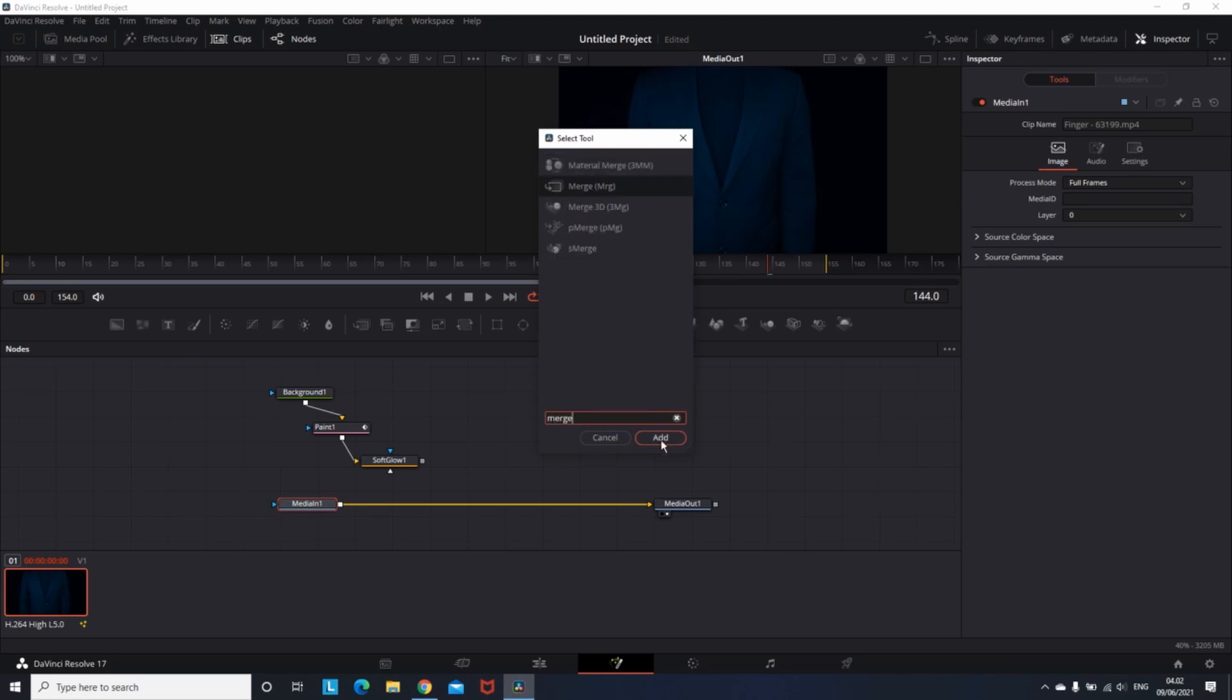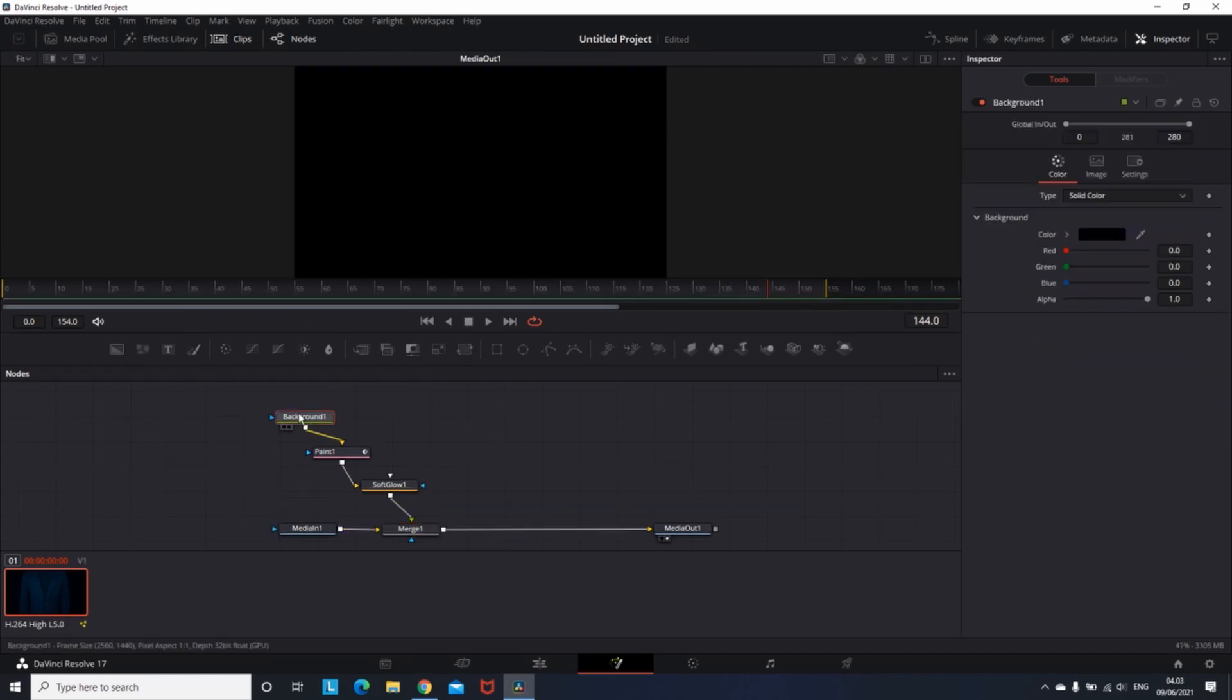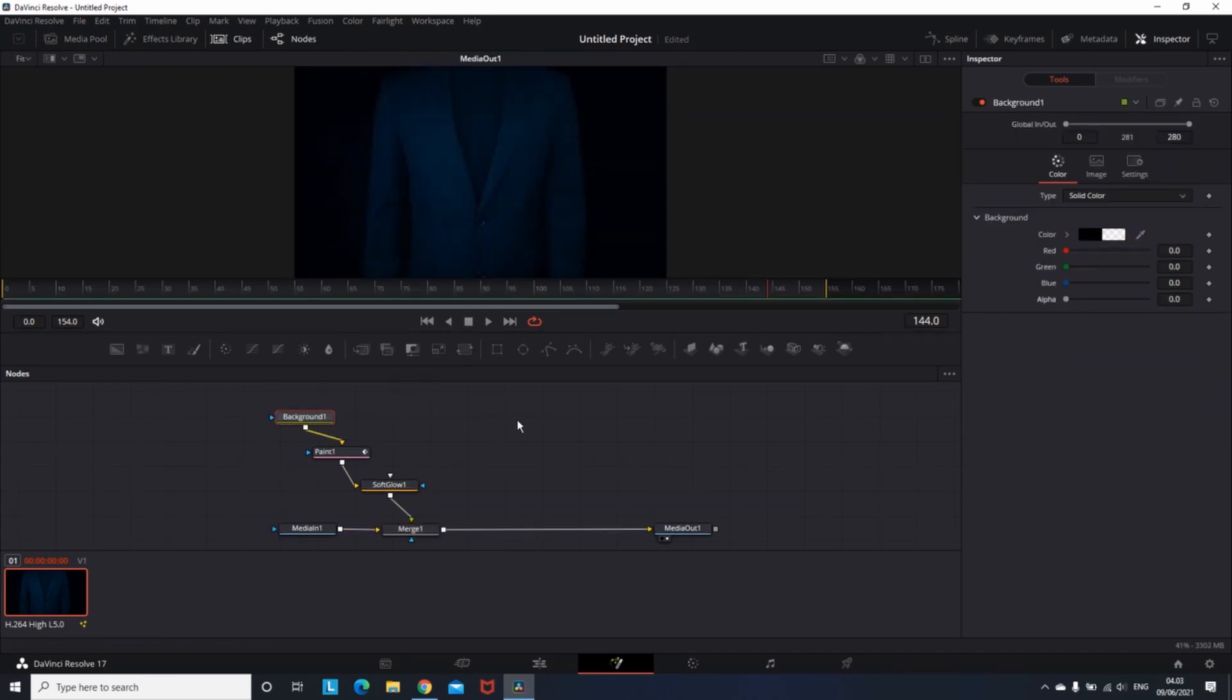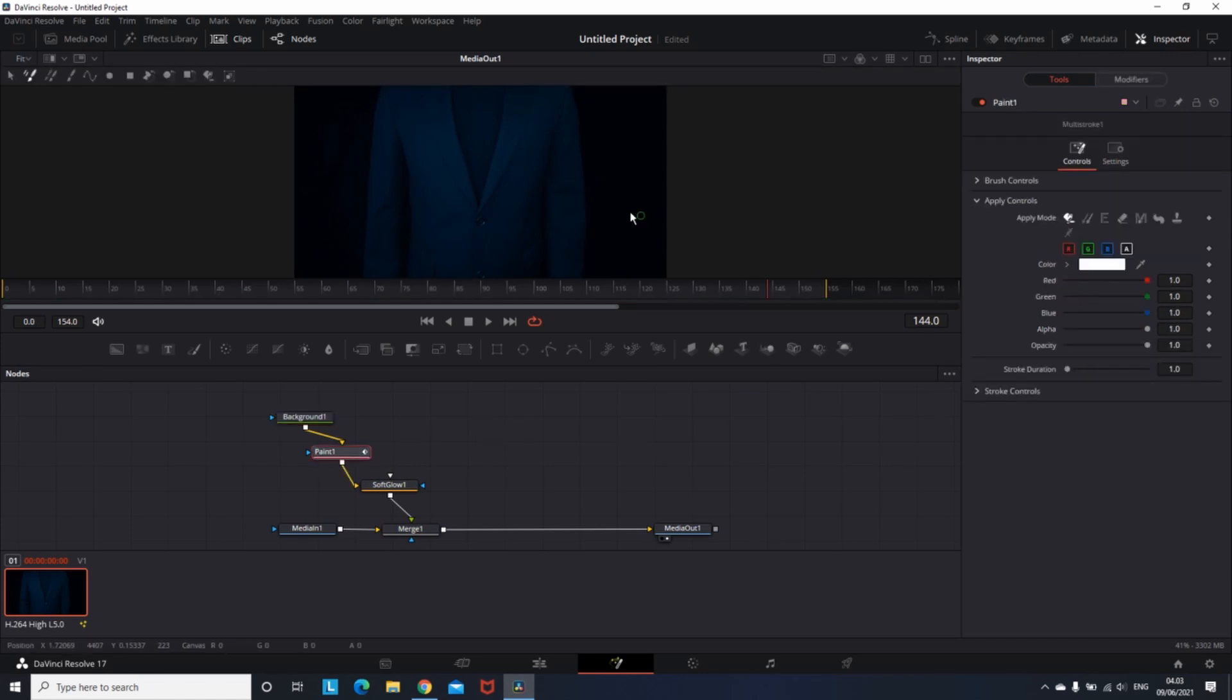Then I'm connecting the soft glow to the merge node and selecting the background node which is on top, and going to the inspector. I'm reducing the alpha values to zero. That way I can start drawing right over the clip.